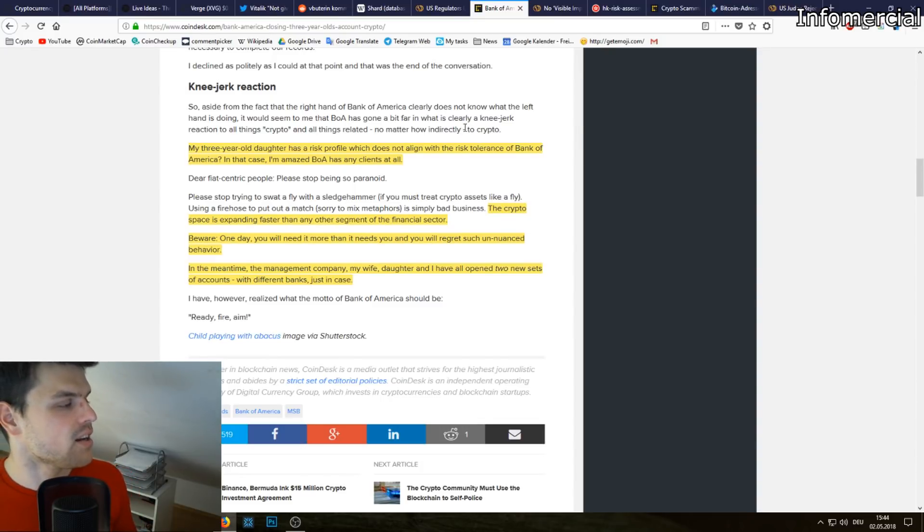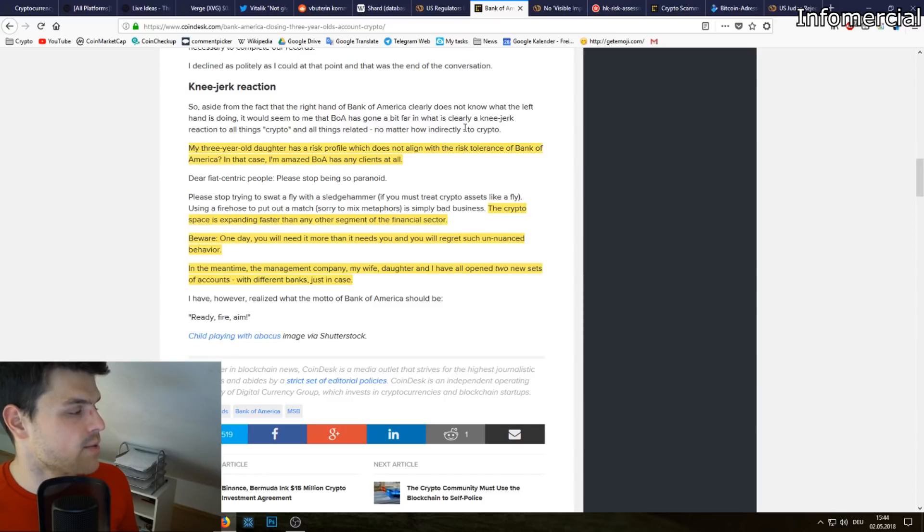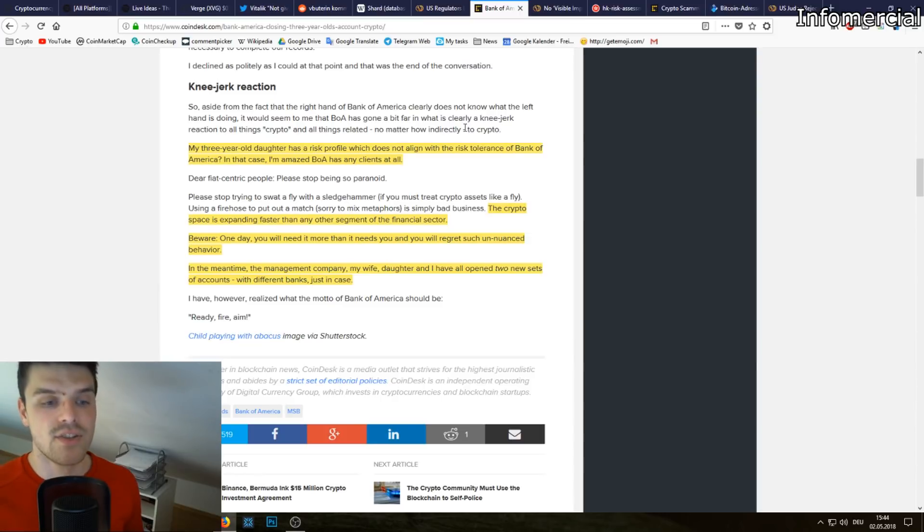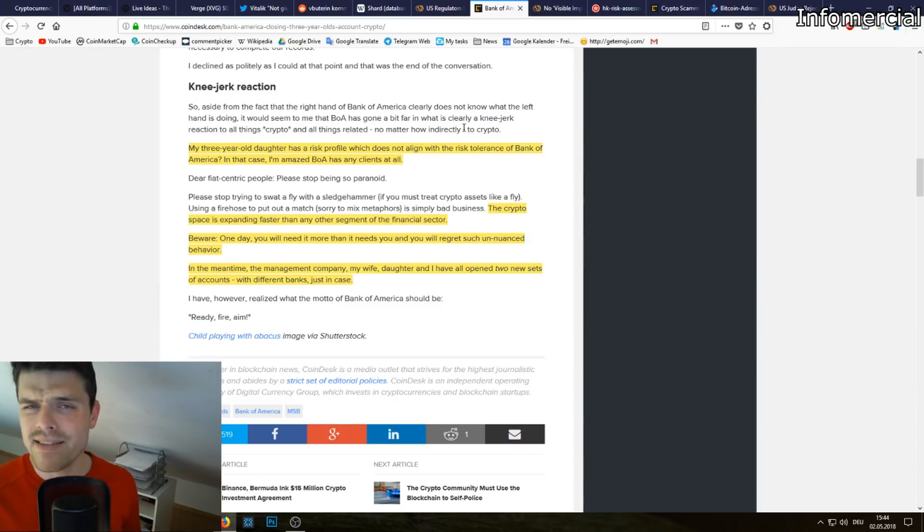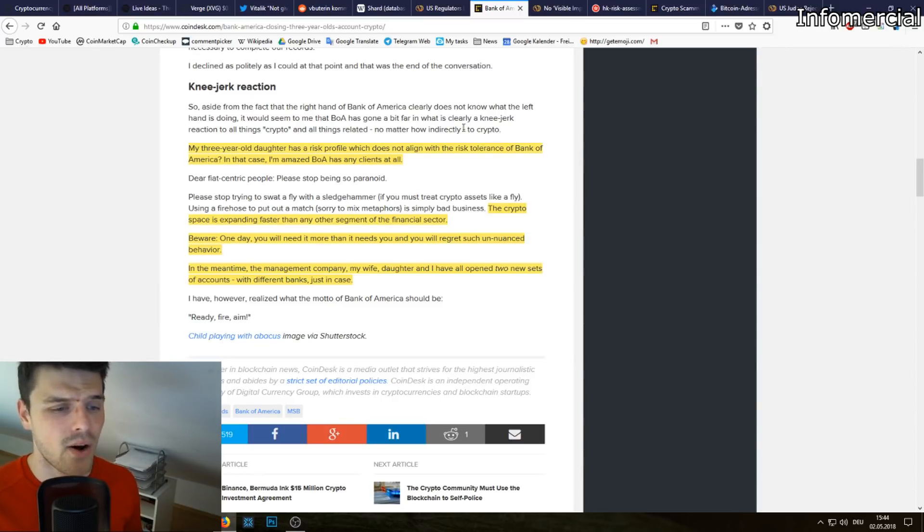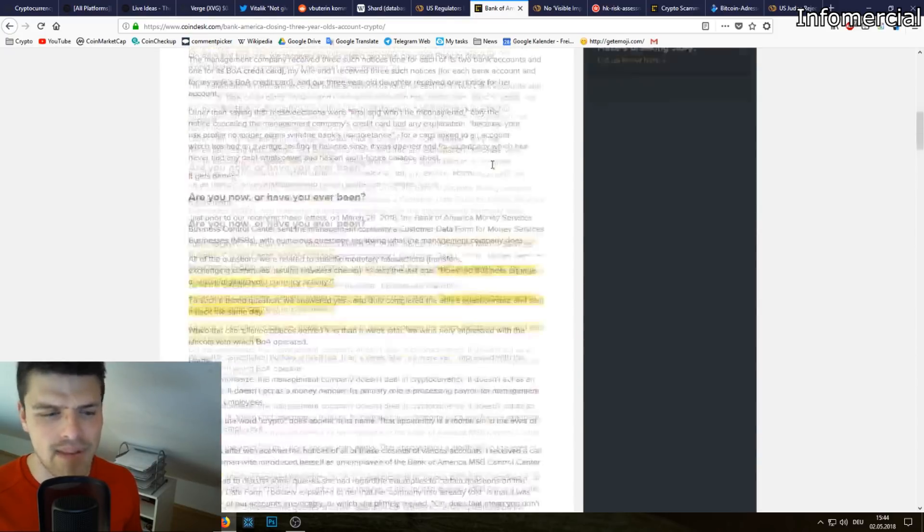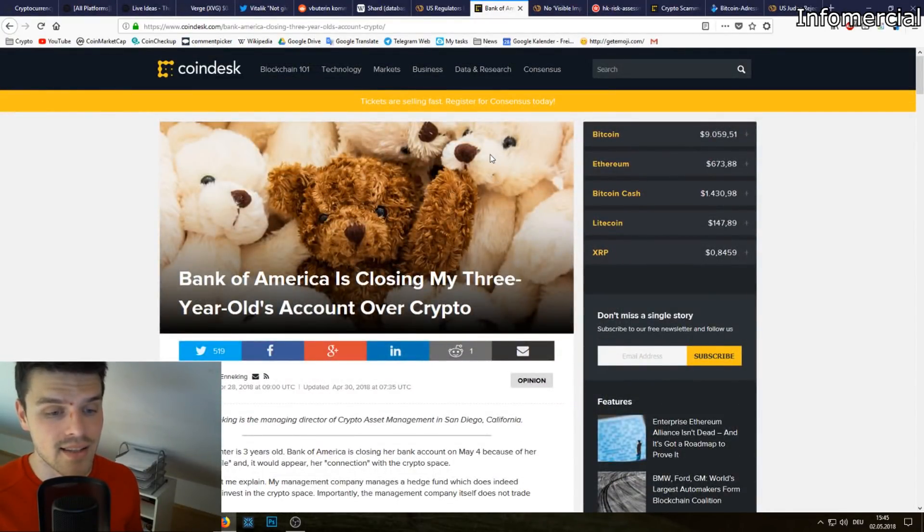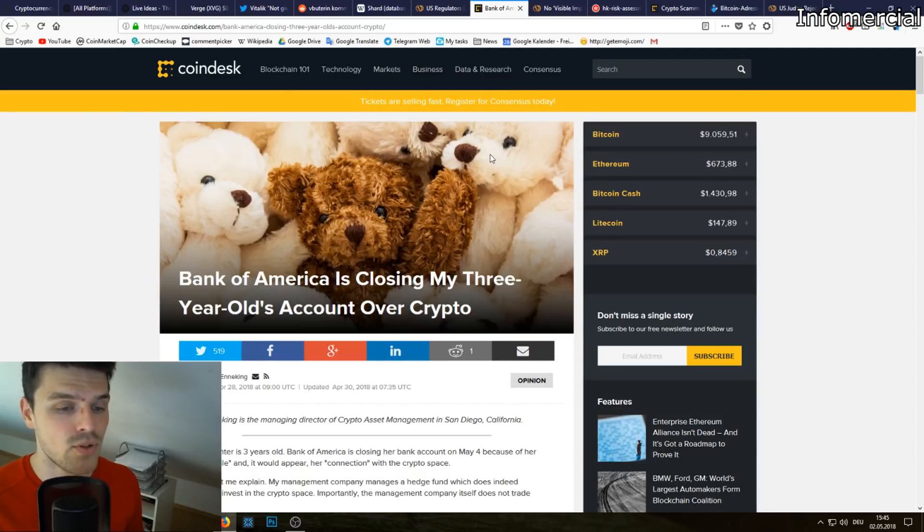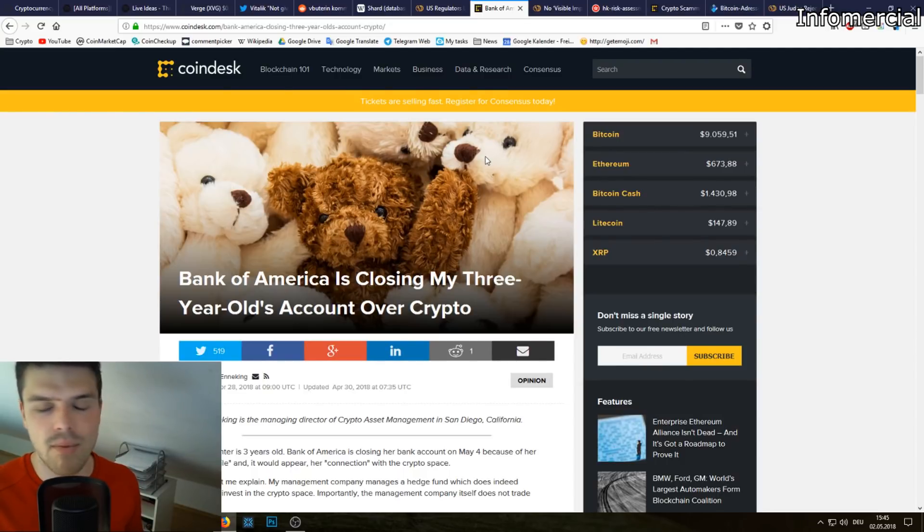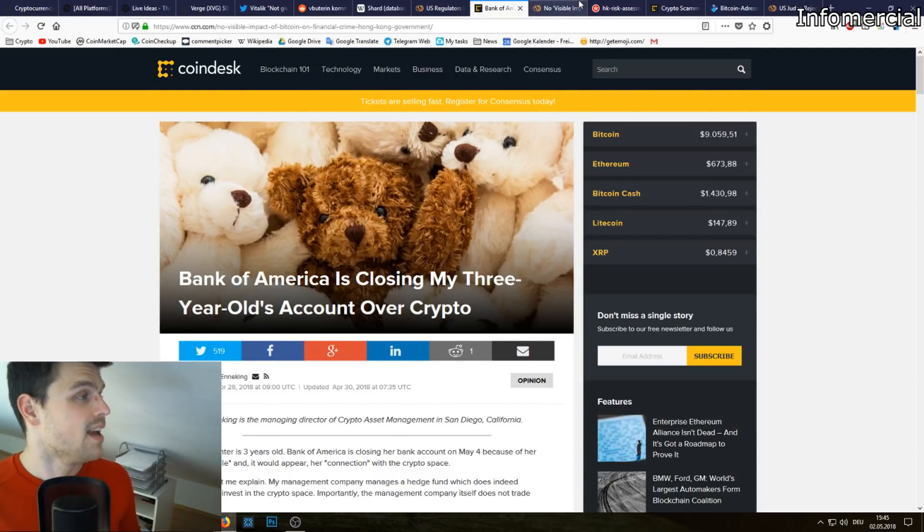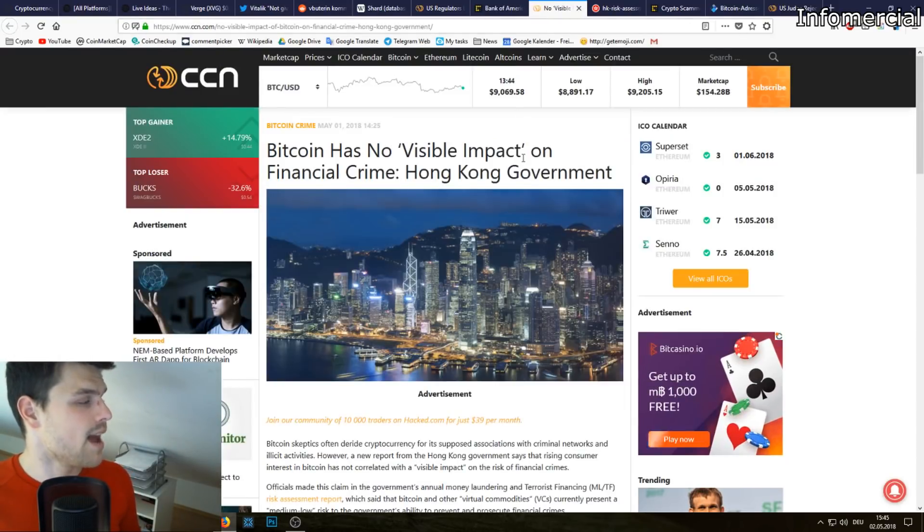Beware, one day you will need it more than it needs you and you will regret such an un-nuanced behavior. In the meantime, the management company, my wife, daughter and I have all opened two new sets of accounts with different banks just in case. Guys, has this happened to you? Did your bank call you and say like stop investing into cryptocurrencies? I would be really curious. Luckily this still has not happened to me, but I think since I run a crypto channel I'm already in the crosshair of the government and the NSA probably.